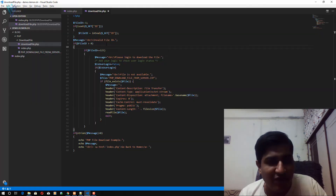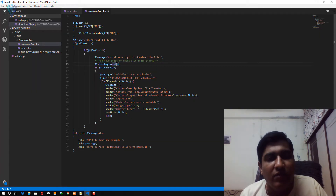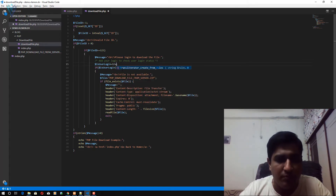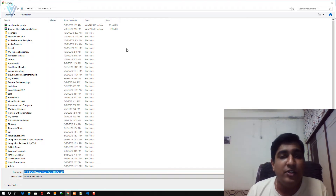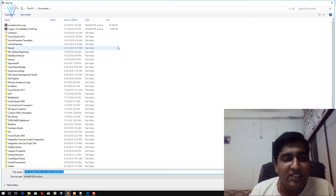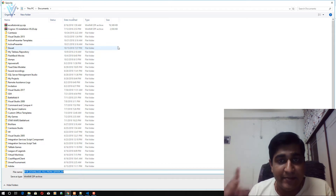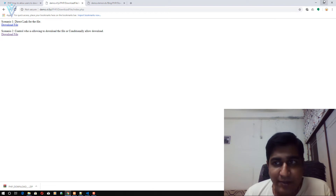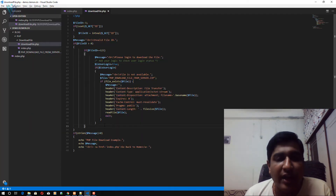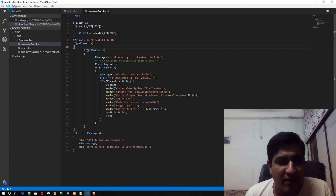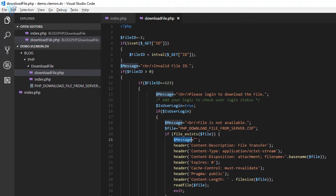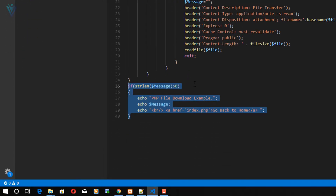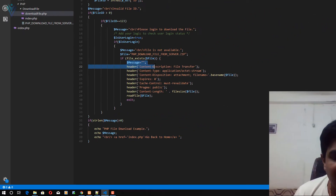Now let me change the is_user_login boolean value from false to true, and then click the second URL again. Now we are able to download the file. This is a very important thing — if you are going to display any message, you will not be able to provide the download. That's why if everything is fine we are setting the message to empty, so there is nothing to display.